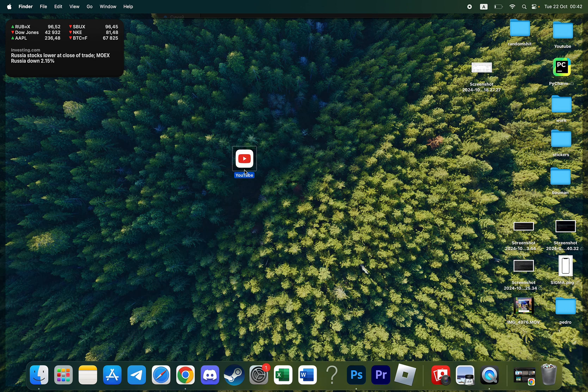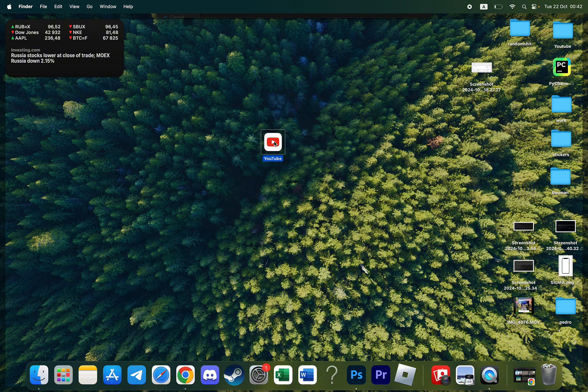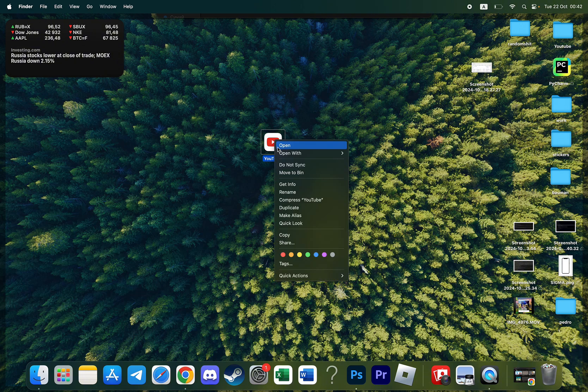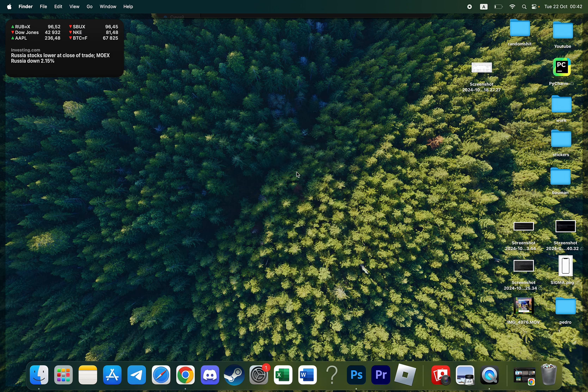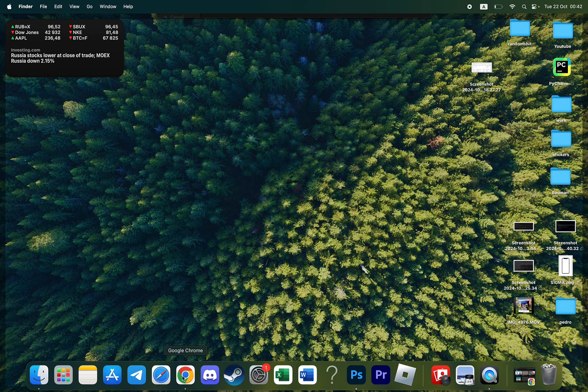So as you can see I successfully downloaded YouTube on my Macbook and if I click on it I'll go to YouTube website. Now I'll show you how to do that. So I'll delete this application, simply move to bin, to show you how to do that from scratch.